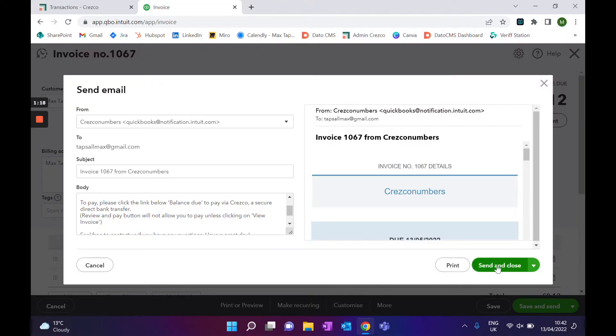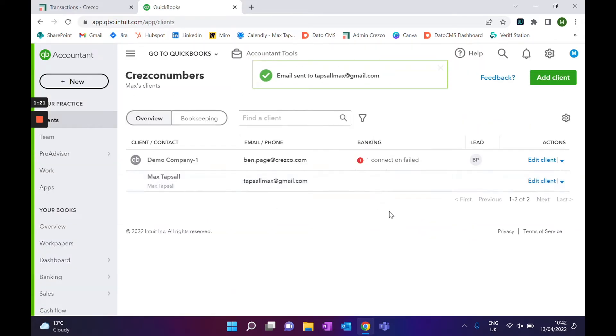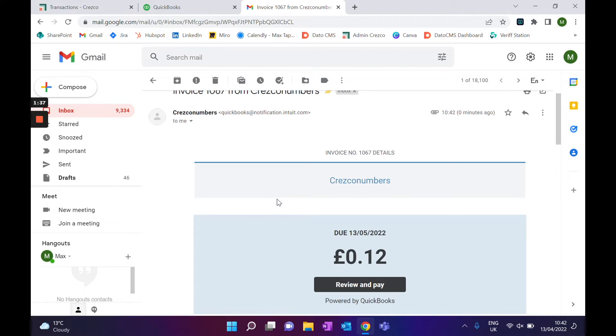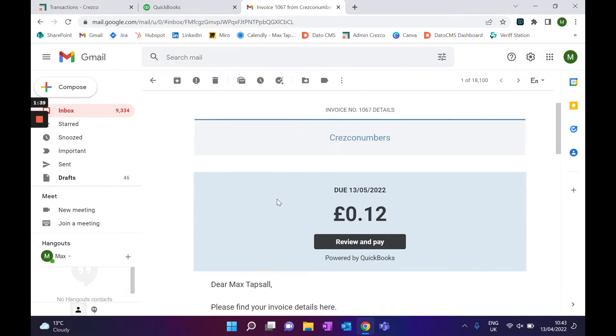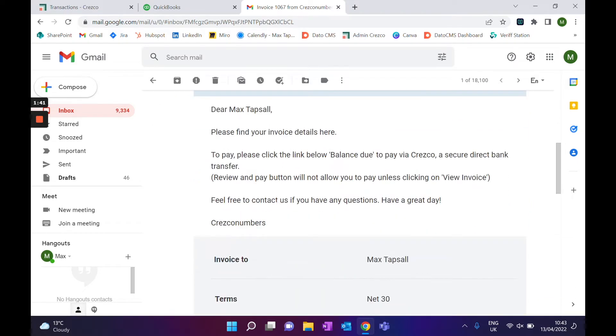Once that's set up, all you then have to do is click send and close. An email will be sent directly to your customer, and once your customer has received it, it will look a little bit something like this.